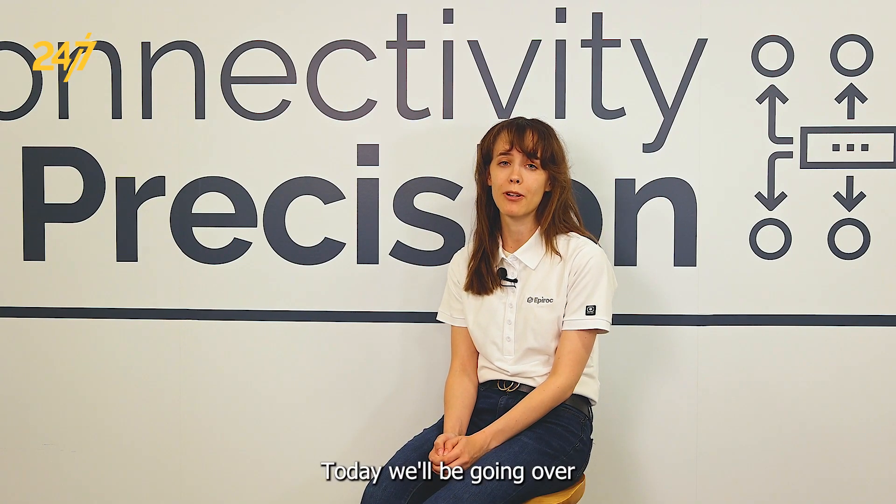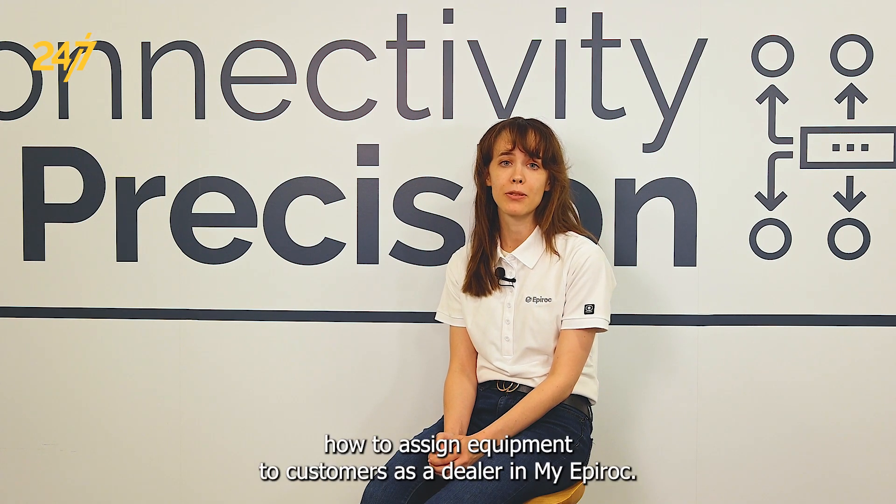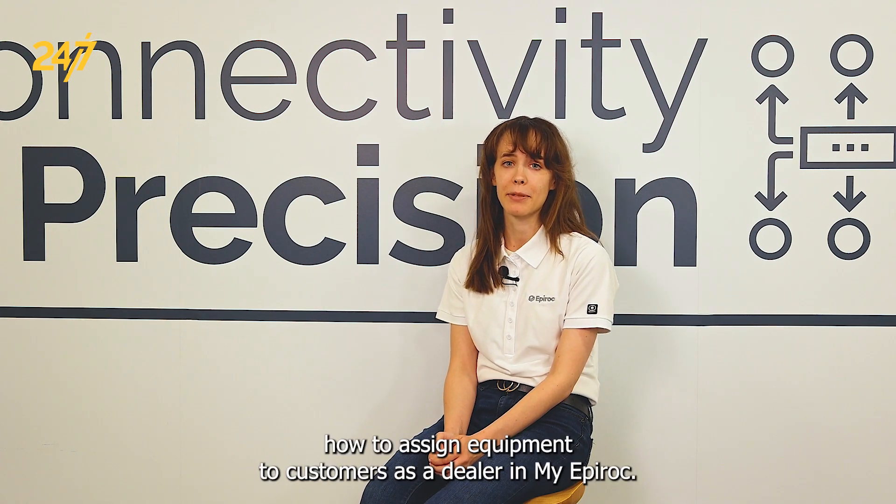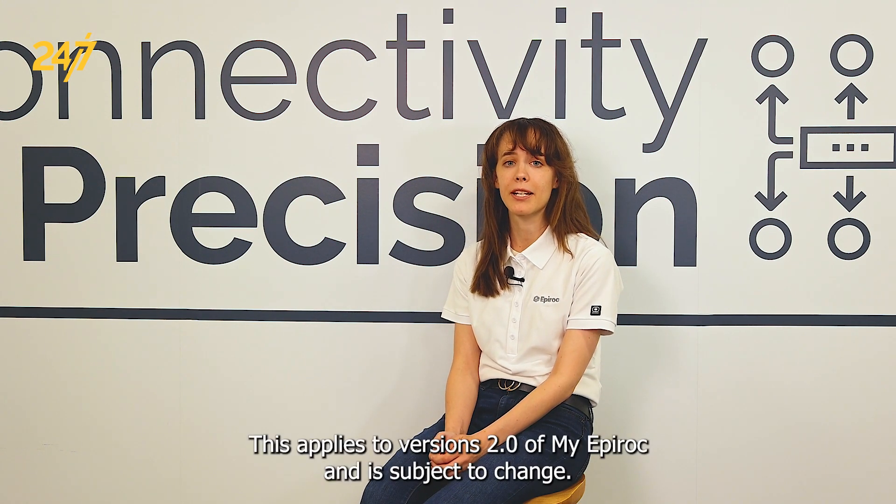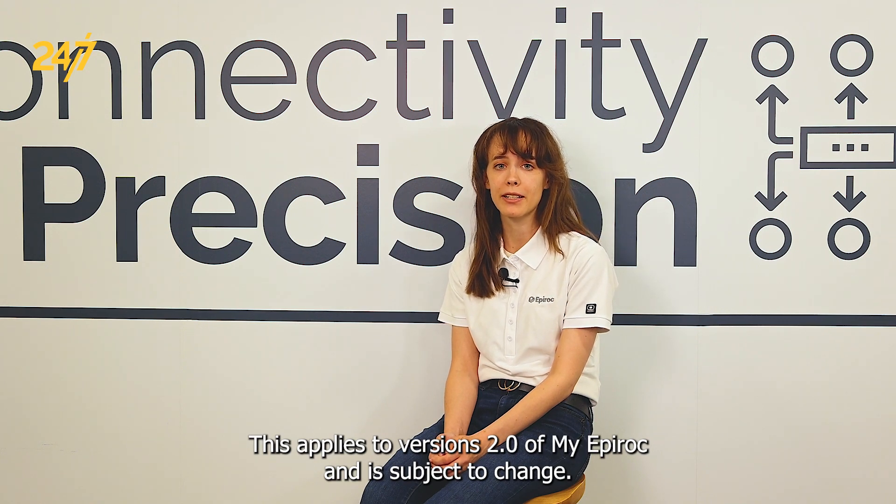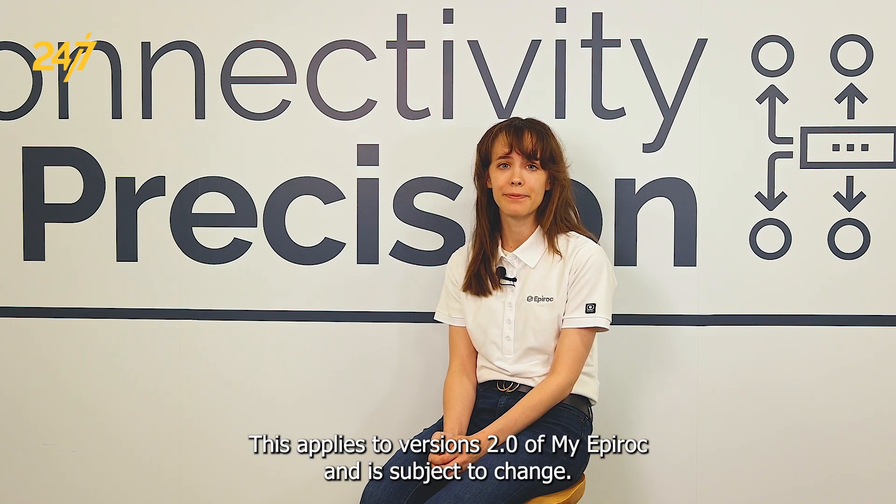Hi, my name is Laura Pantleo and I'm the Solution Specialist with MyEPIROC. Today, we'll be going over how to assign equipment to customers as a dealer in MyEPIROC. This applies to versions 2.0 of MyEPIROC and is subject to change.